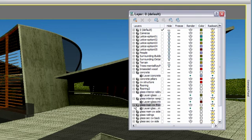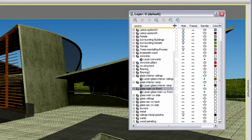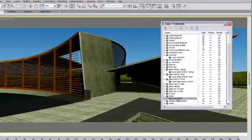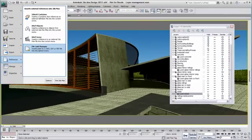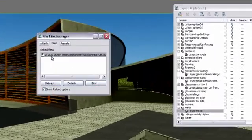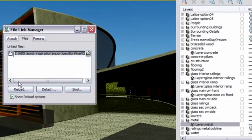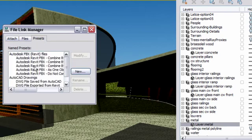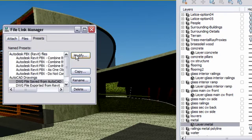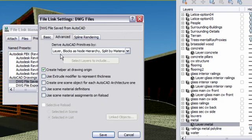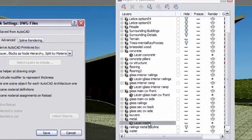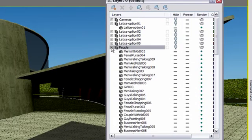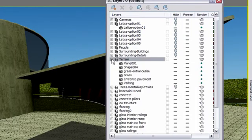The layers, such as concrete, glass, and metal were created in AutoCAD and you can tell by looking at the name of the objects they contain. These objects were automatically named according to the file-linked default preset to derive objects from layer, block as non-hierarchy, and split by materials. Where the other layers have been directly created in 3ds Max Design containing native Max objects.